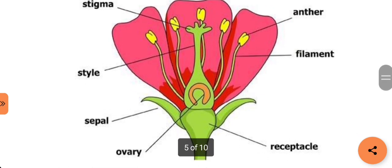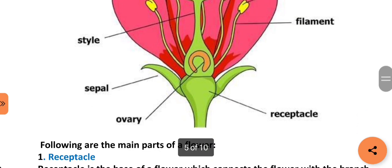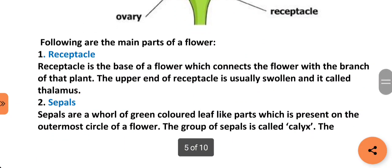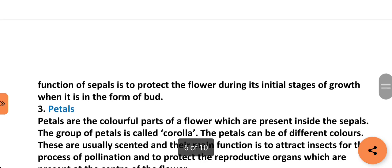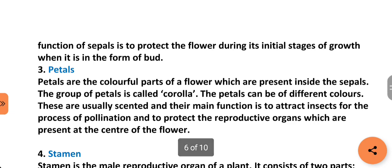Now we have to discuss various parts of the flower. First is the receptacle. Receptacle is the base of a flower which connects the flower with the branch of the plant. The upper end of the receptacle is usually swollen and it is called thalamus. Next part is sepals. Sepals are a whorl of green colored leaf-like parts present on the outermost circle of a flower. The group of sepals is called calyx. The function of sepals is to protect the flower during its initial stages of growth when it is in the form of a bud.